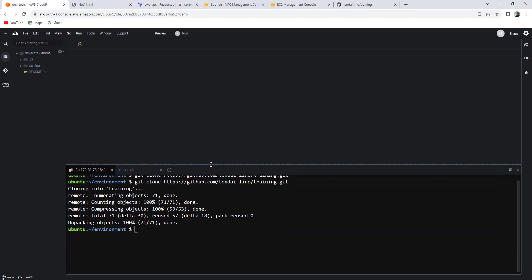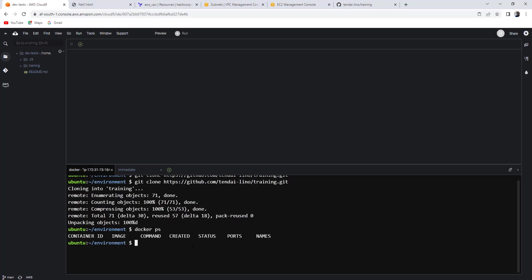The other advantage of using Cloud9, it means you are not going to install Terraform. That is pre-installed for you. Even Docker. It comes in pre-installed with a number of DevOps tools. Let's see. Docker PS. You can see there's Docker running here. And let's go Terraform.